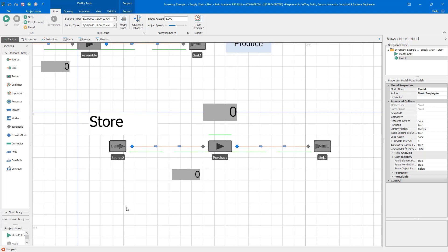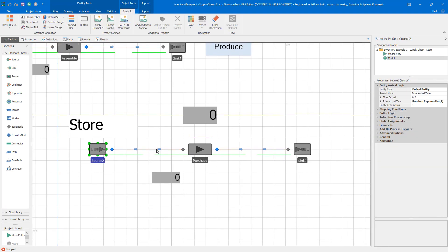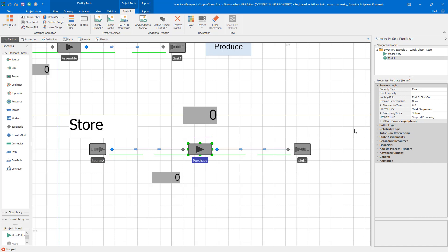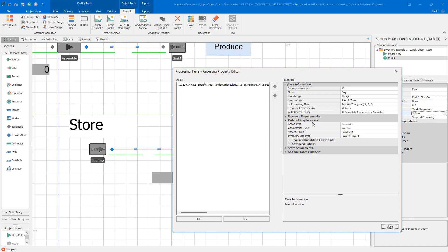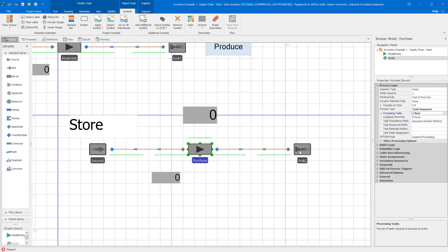For our processes, starting with the store: we have a source that creates a default entity with a random inter-arrival time, and that entity goes to the purchase server. This is a task sequence with a single row — the single task is to consume (labeled 'buy'). We have a material requirement for Product One. For the inventory site type, I specify the parent object, since this task is associated with the server, and the server is the site object for the inventory. Then we just delete the entity.